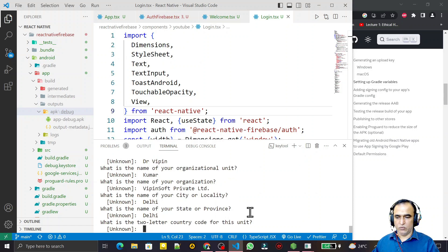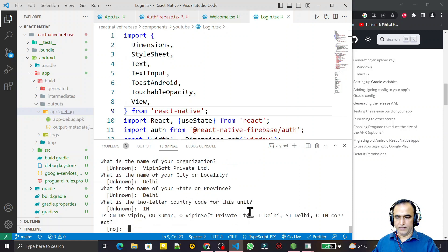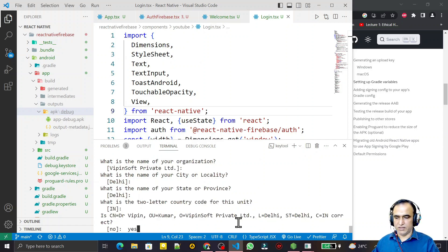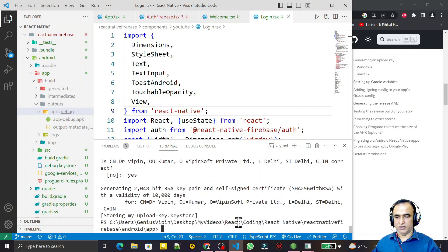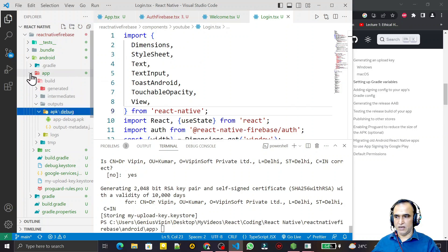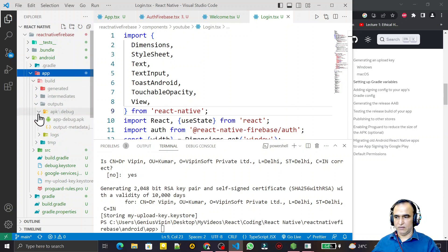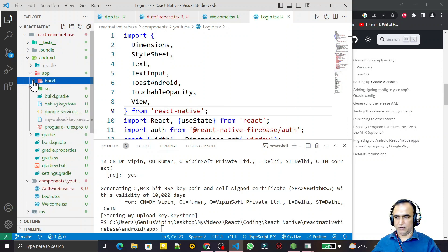For the two-letter country code I enter 'IN' for India. You see the information which is saved by this certification and I say 'yes'. It generates the key - the file is generated and automatically placed under the app directory. You can see we have the my-upload-key.keystore file here.